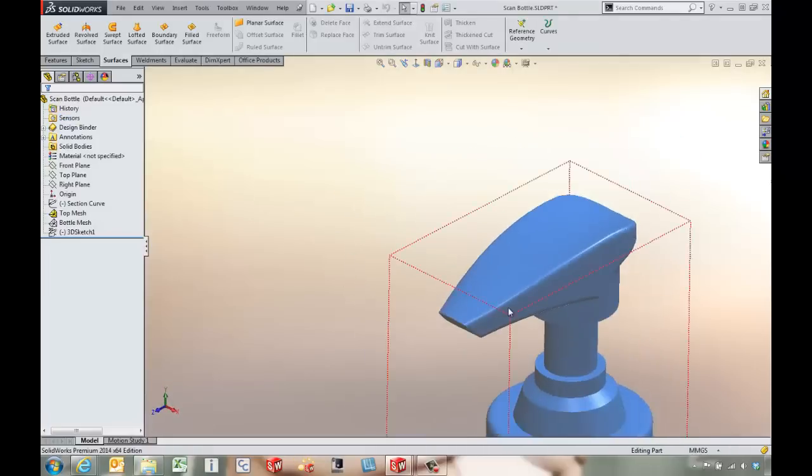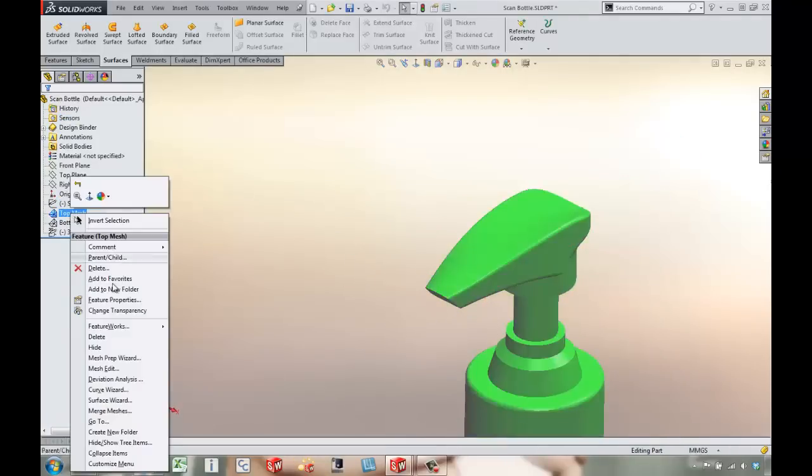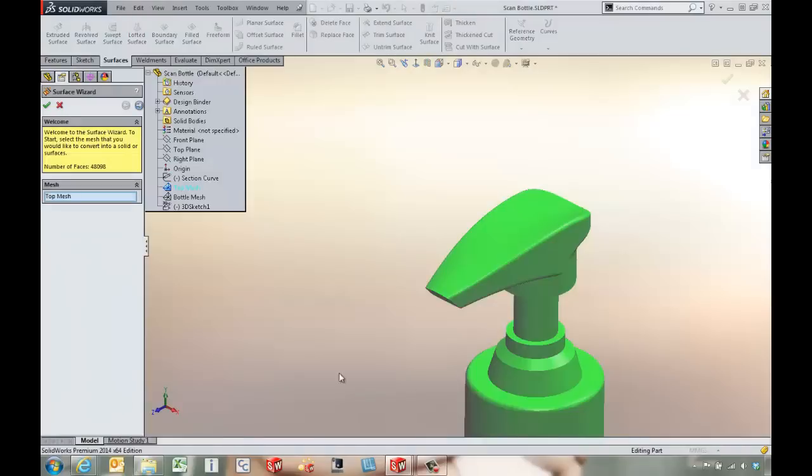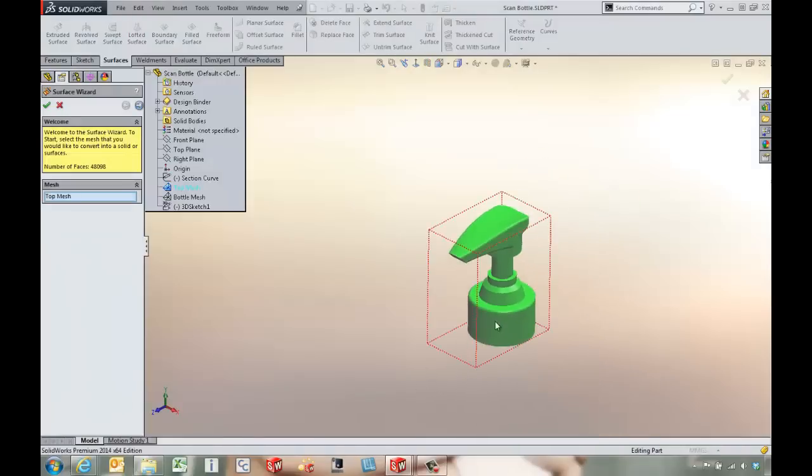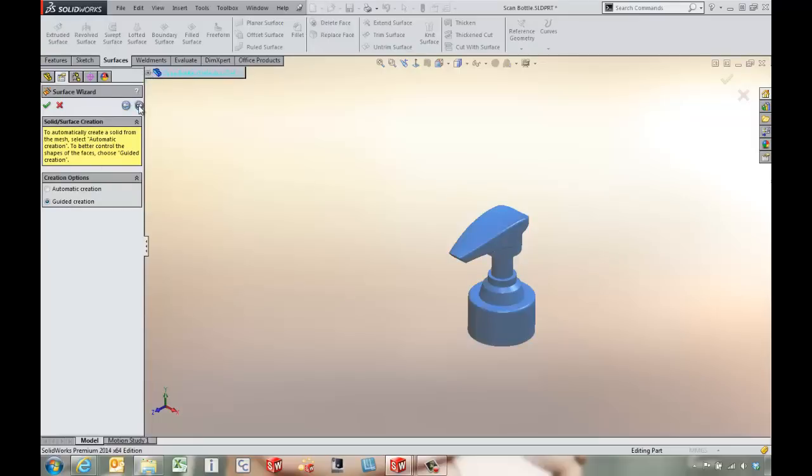What else can we do with this guy? If we come in and maybe go to the surface wizard on this mesh, we've got the ability to go through some guided creation again.